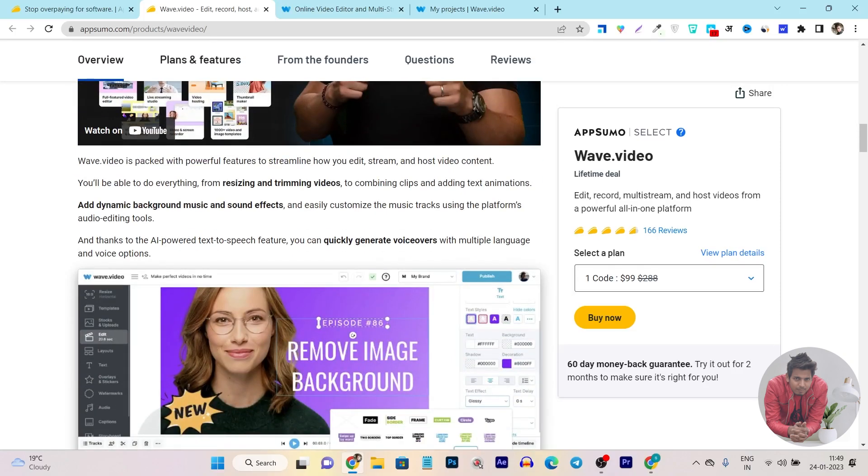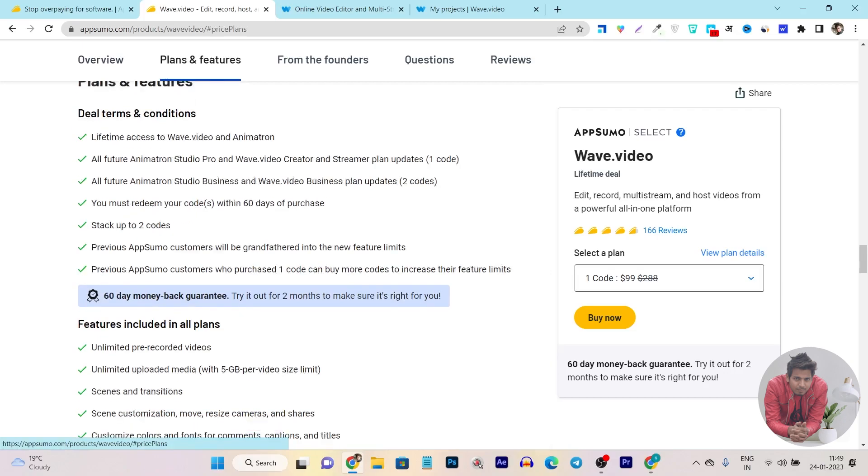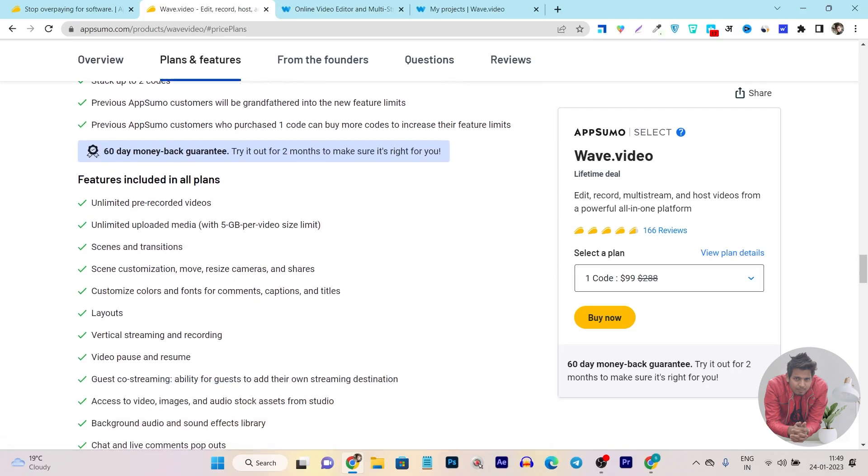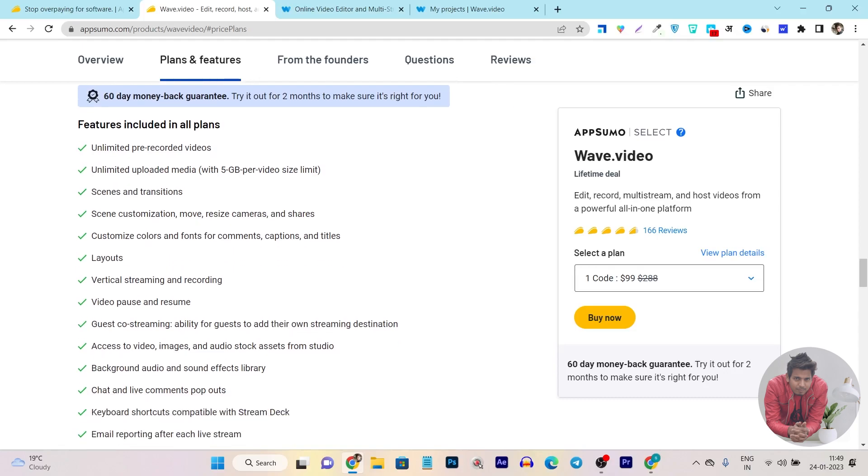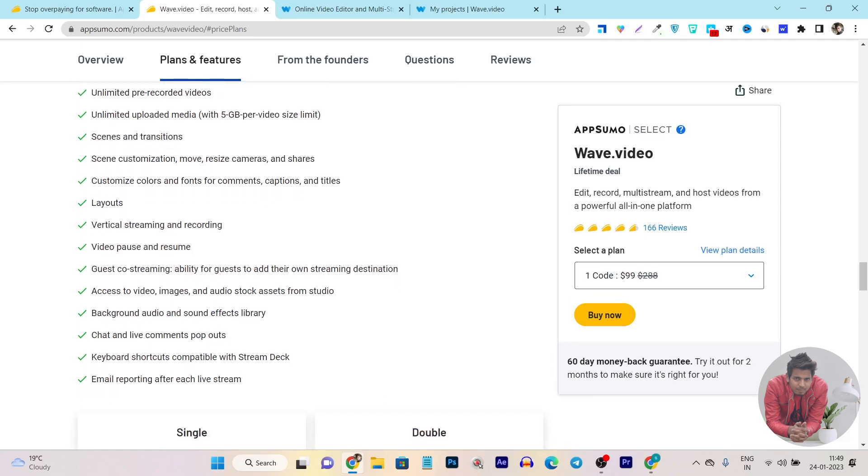If I go to its plans and features, you can see unlimited pre-recorded videos. You can host unlimited videos or media and upload up to 5GB per video, meaning until your video is not more than 5GB you can host or upload that on this platform. You can add or edit screens and add transitions or effects, screen customization, move resize camera, all these things.